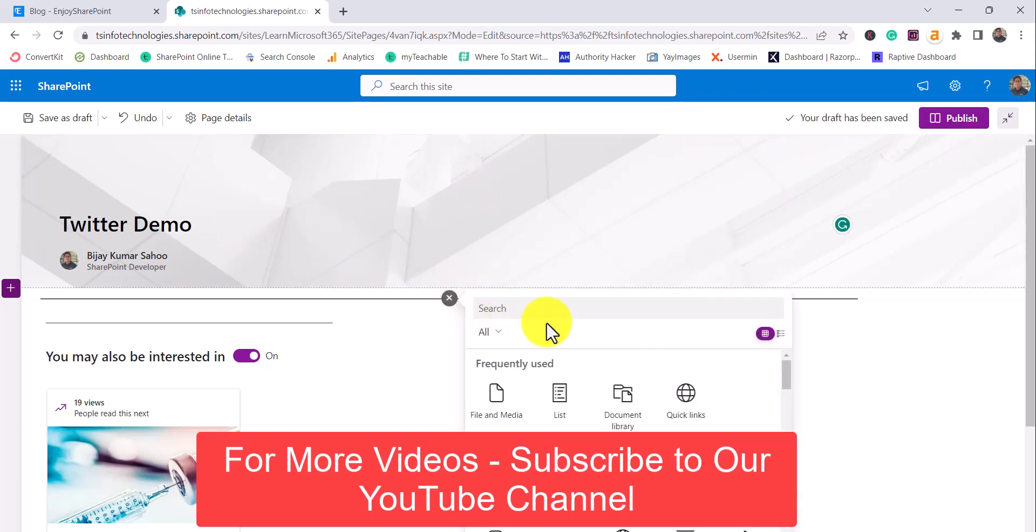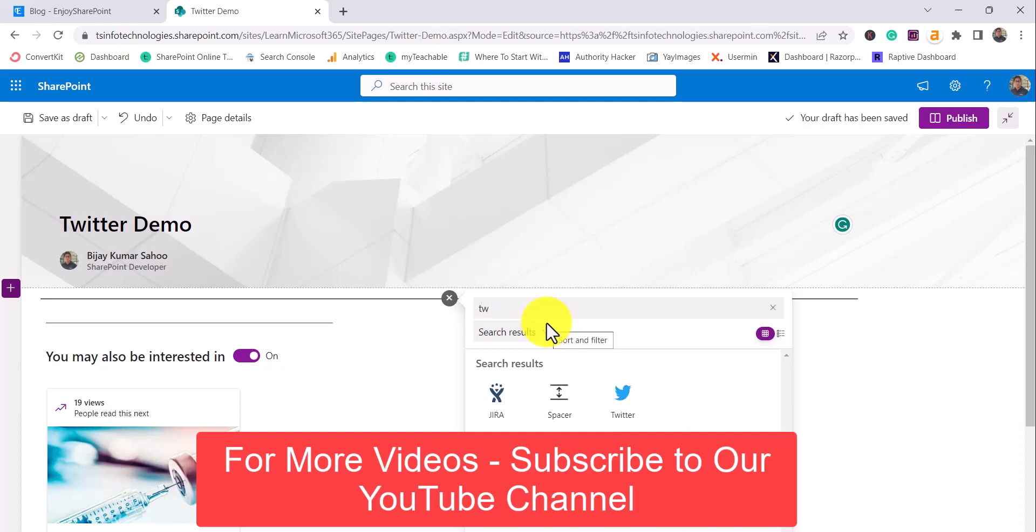And you can see here if you click on this plus button, you can see various web parts. And if I search, then you can see here Twitter.